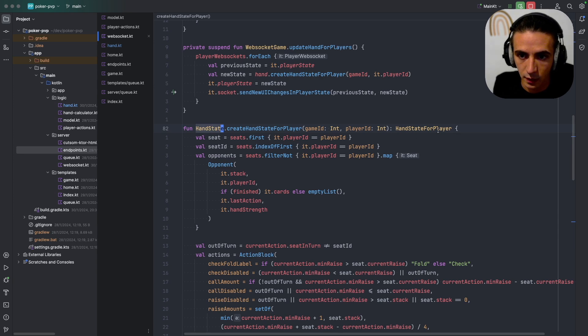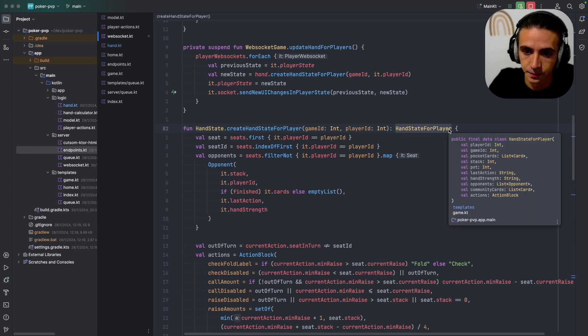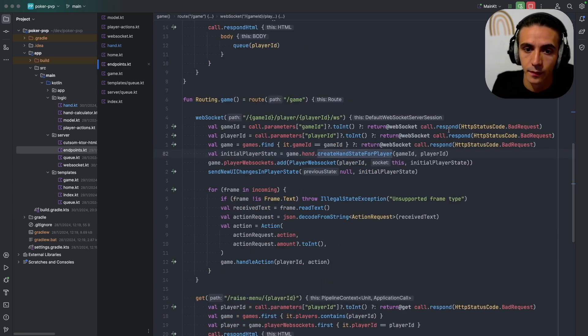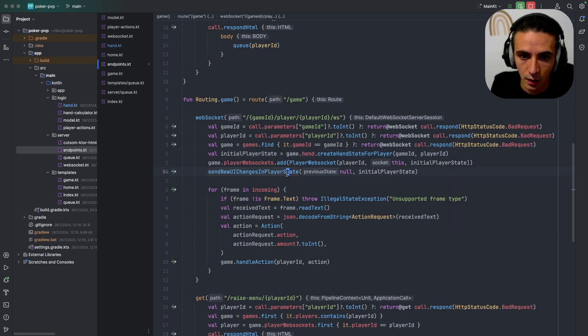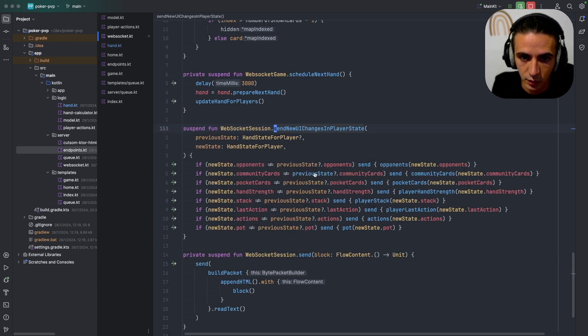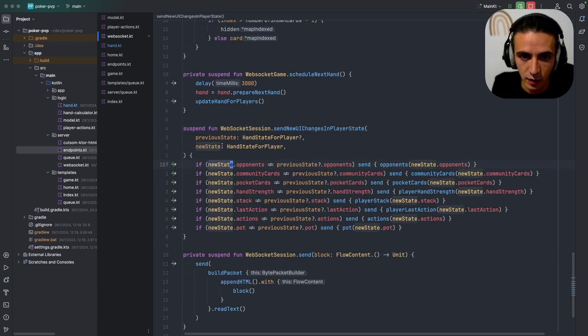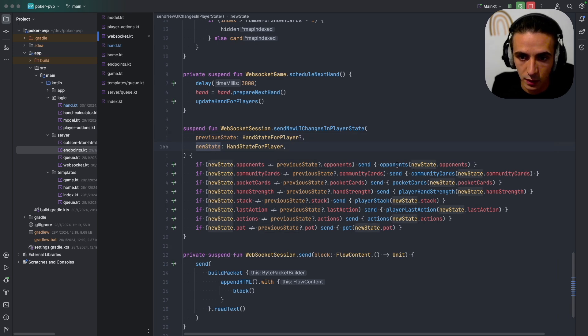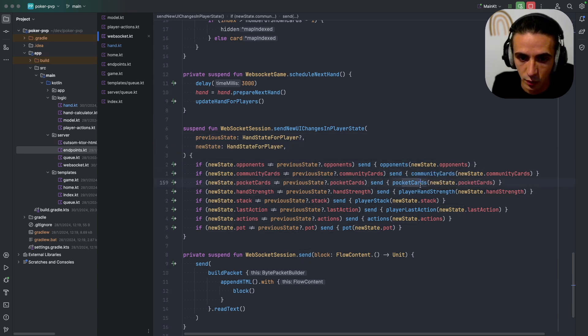This is a function that converts from the hand state to hand state for player, and this function is what I use to update the player. So I check the previous state and the new state, and if there's any differences I just send all those components.